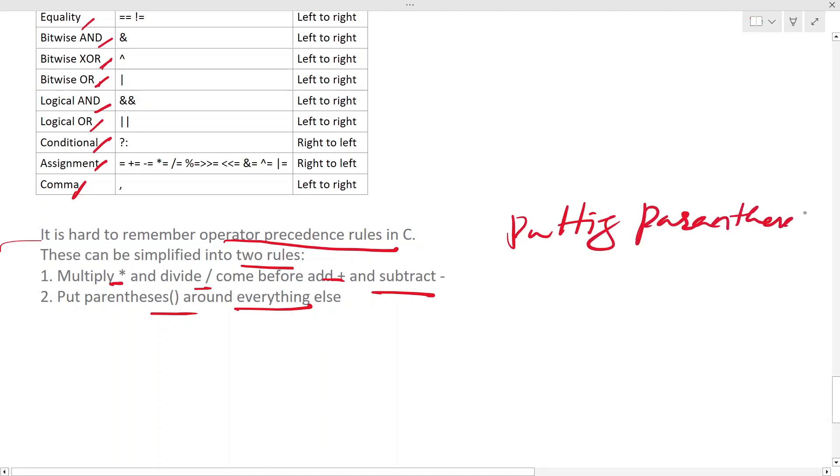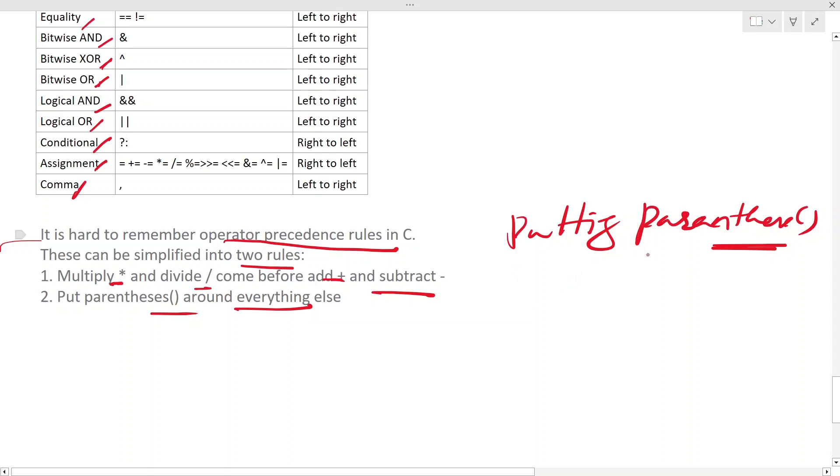So just put parenthesis wherever it makes sense or how you want the operators to be evaluated, or how you want the expression to be evaluated. So putting parenthesis everywhere is the best thing to do, and you don't go wrong with the output or with whatever the expression gets evaluated.